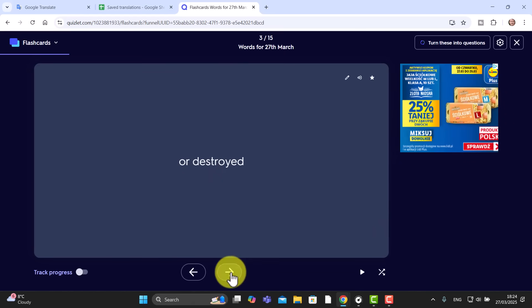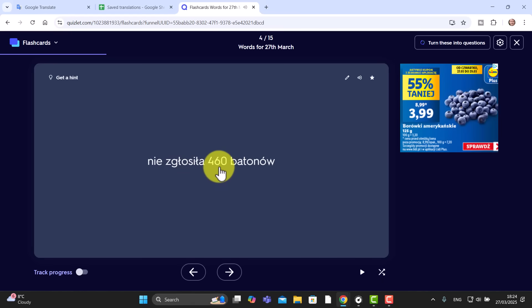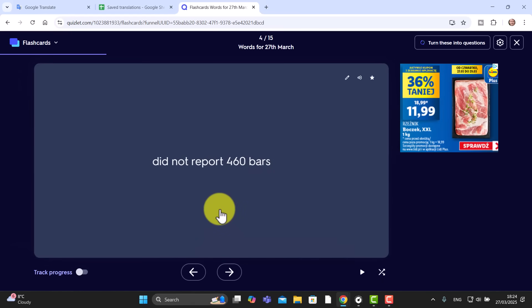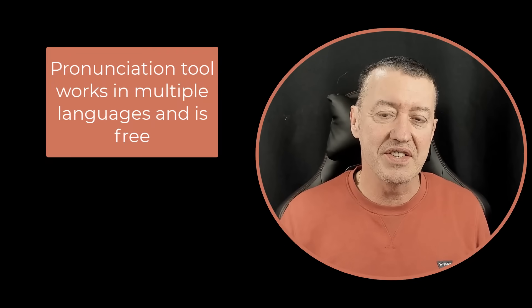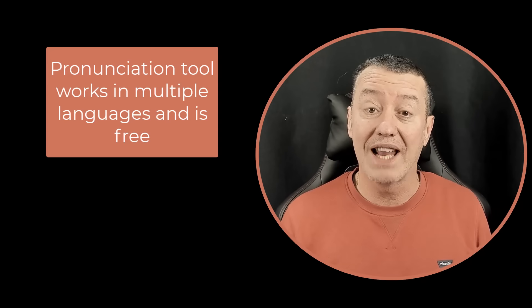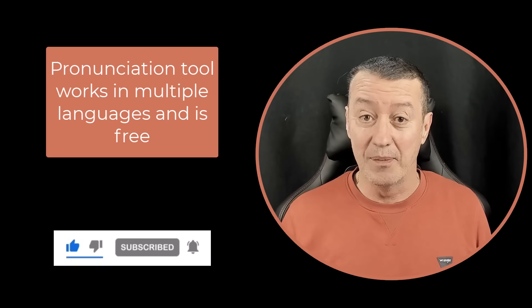Let's give it a quick test. Click on the next word, then click to turn it over and check whether you got it right. Next one — 'all destroyed'. Correct. Next one — 'hidden or didn't declare, 460 bars of chocolate'. Very good.